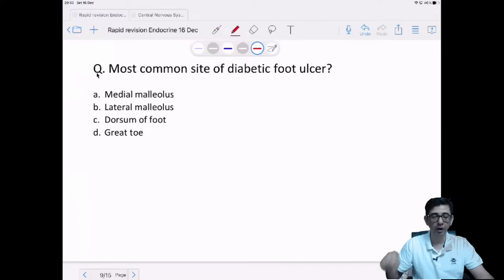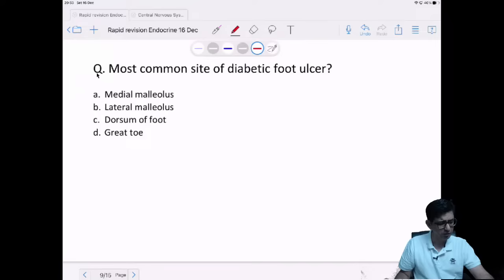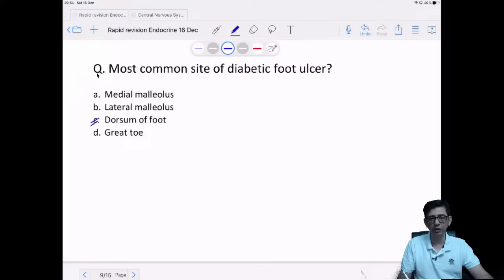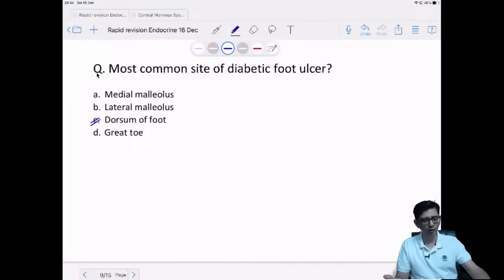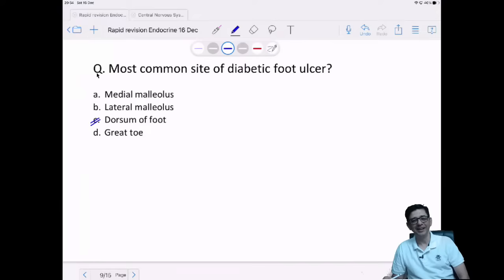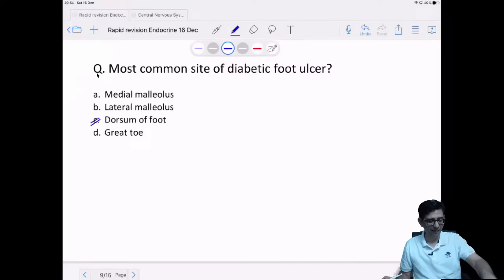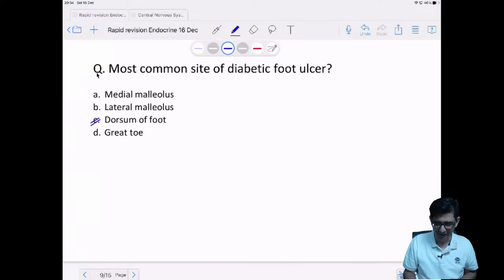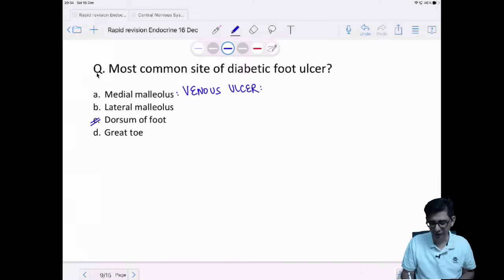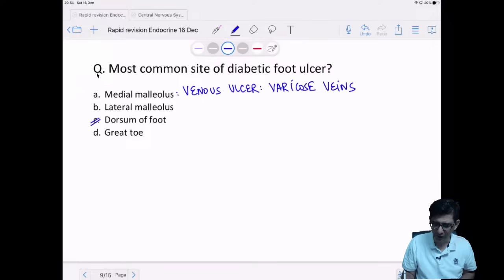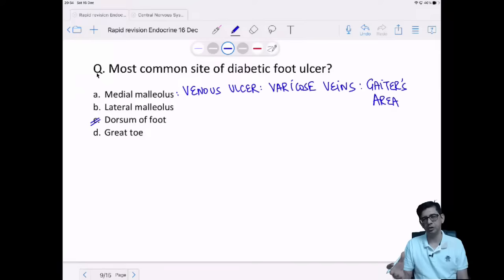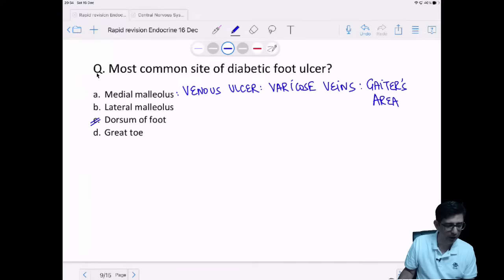Most common site of diabetic foot ulcer: dorsum of the foot is not the answer. Medial malleolus is the site for venous ulcer — that is the garter area, venous ulcer due to varicose veins with hyperpigmentation. Dorsum is the top of the foot. The answer is sole of the foot.